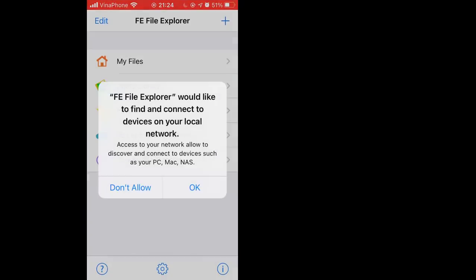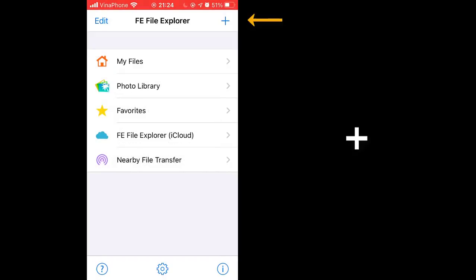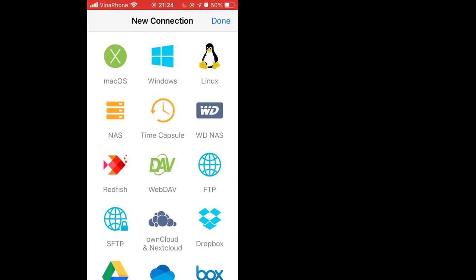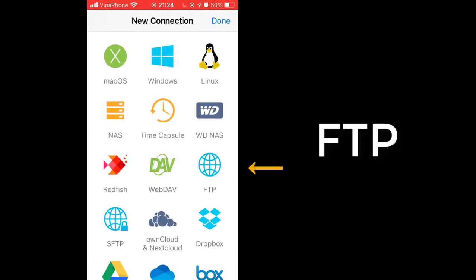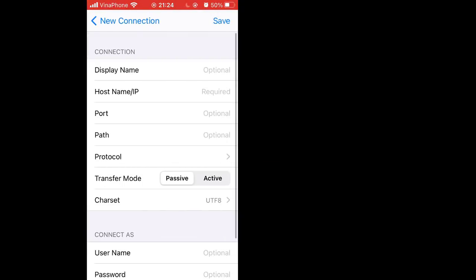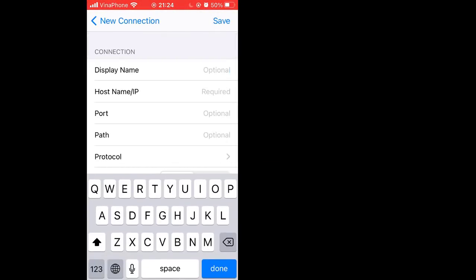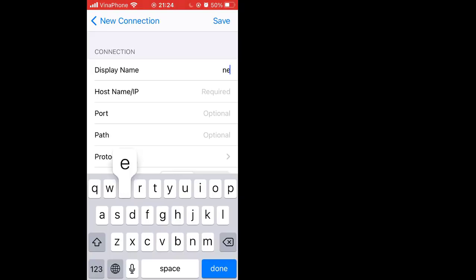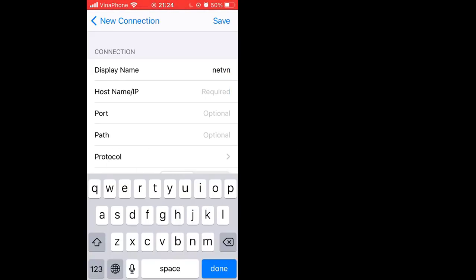Tap the plus button, then select FTP. Enter the information already set on your computer. Input your computer's IP address.